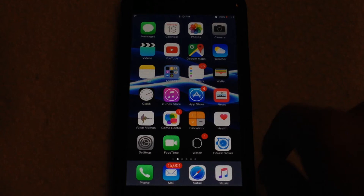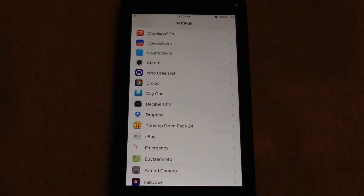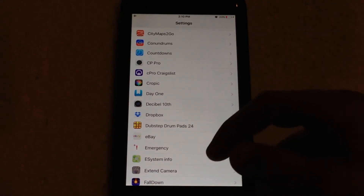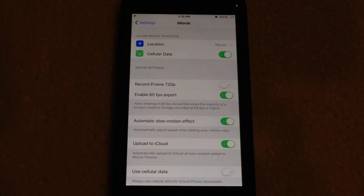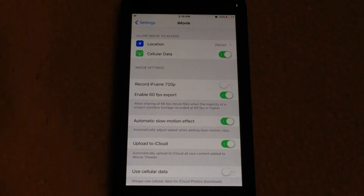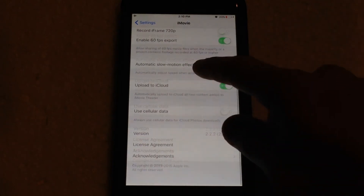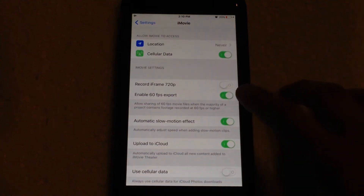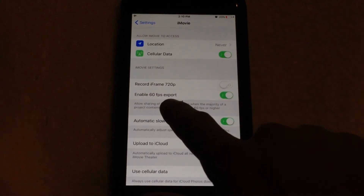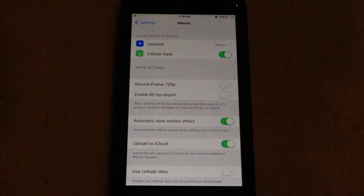So let's get started. What you need to do first is jump into the Settings application, then from the main menu scroll down until you see iMovie. Click on that and you get access to a lot more settings for the iMovie application — these settings are not actually in the app itself, which is really weird. But you get a lot of different toggles and options in here. What we're looking at is the 'Enable 60 FPS Export' toggle, which is off by default.